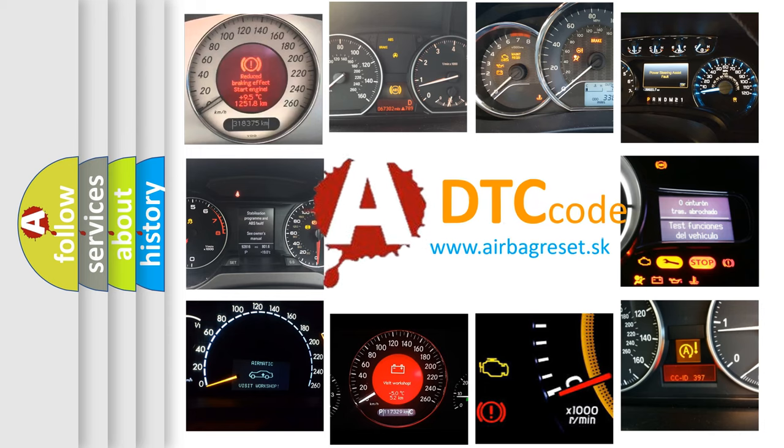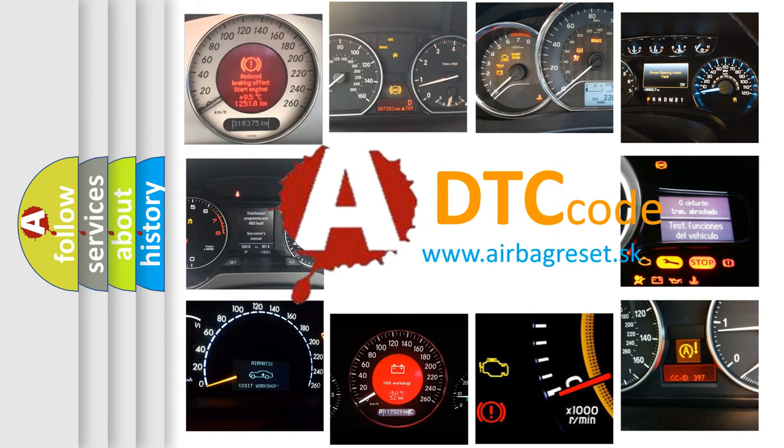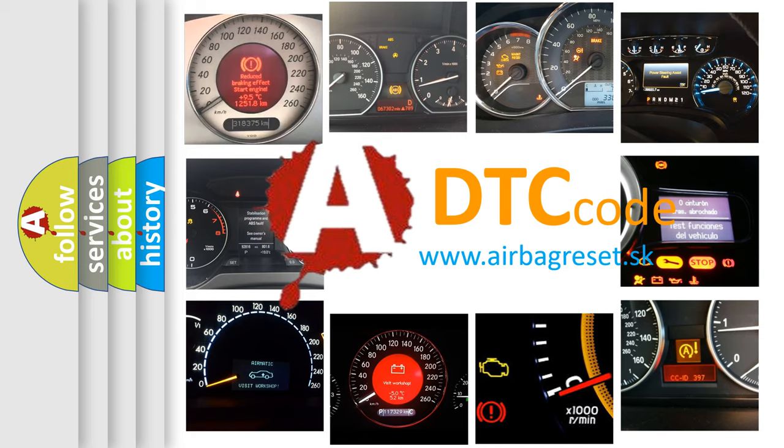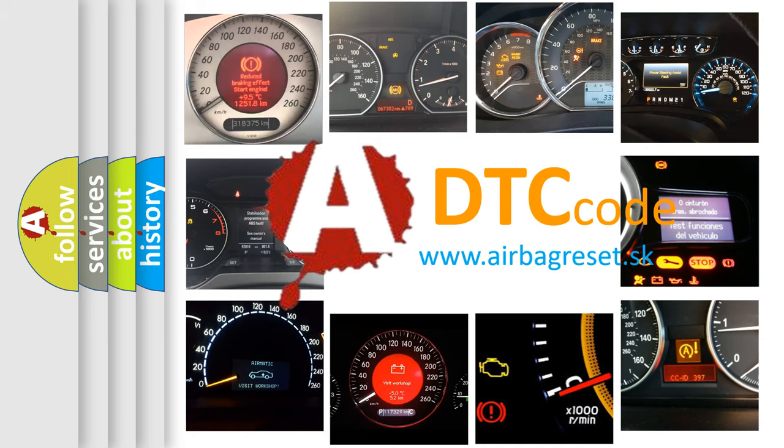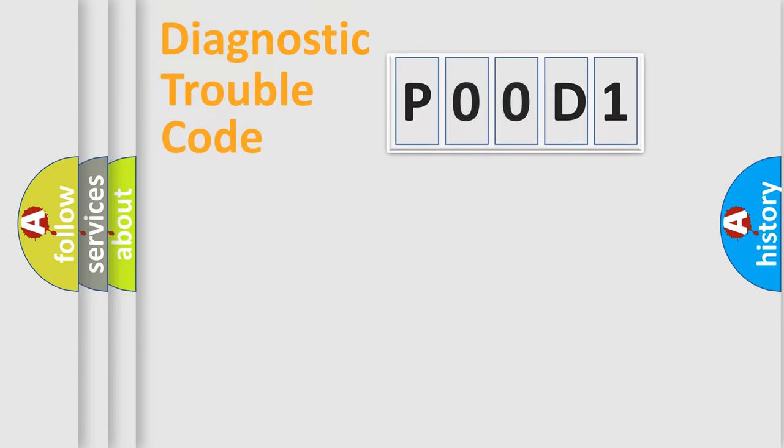What does P00D1 mean or how to correct this fault? Today we will find answers to these questions together. Let's do this.